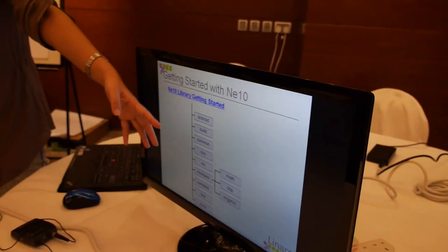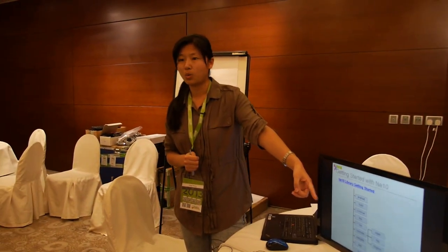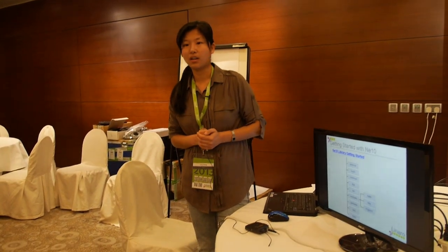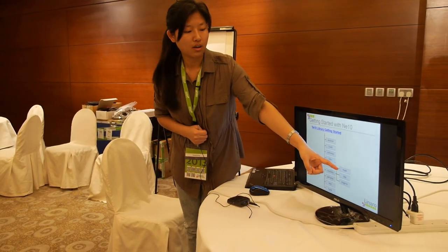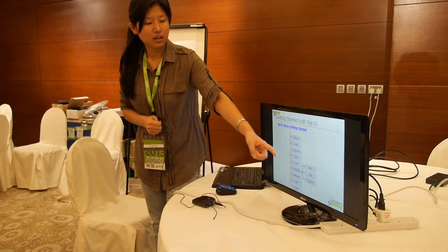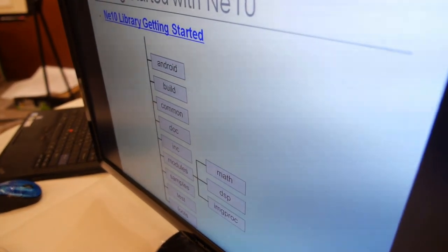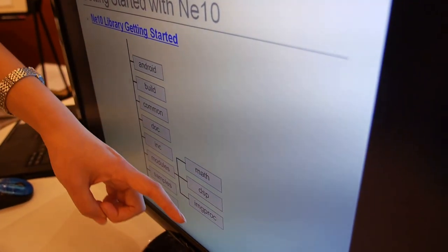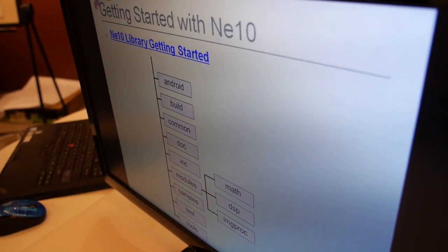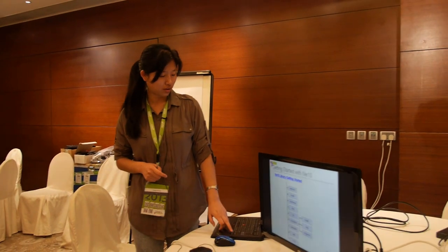This is the current directory of NE10. This organization is different from last year — we have improved the directory. Currently we have three modules: Math, DSP, and Image Processing. I did the Math module last year. We are adding image processing functions. Currently, image resize has been added to the NE10 library. I will introduce this module later.